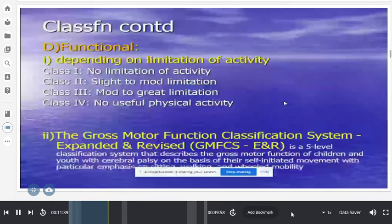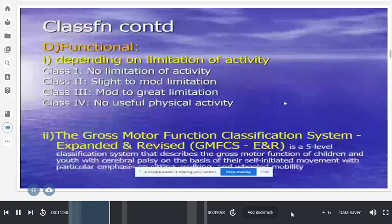Practically, when a patient presents, we combine two or three classifications — for example, spastic hemiplegia or spastic diplegia. The important motor syndrome classification includes spastic hemiplegia, spastic diplegia, spastic quadriplegia, athetoid type, ataxic type, and mixed variety.